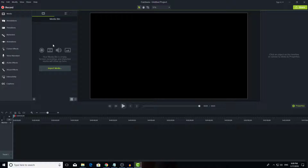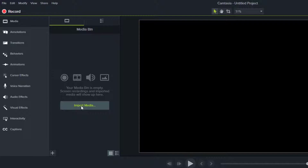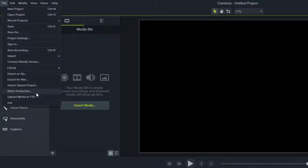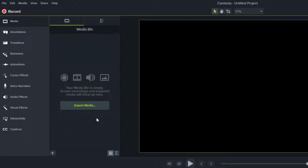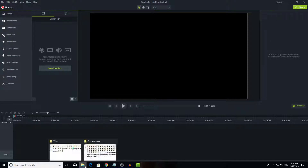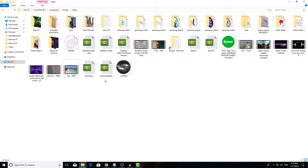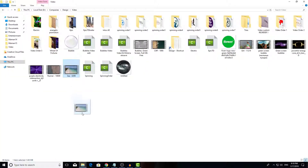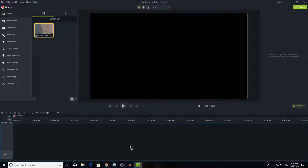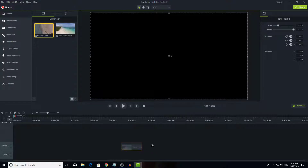To import your media, you can either click here and import it, or click here and import your media. You can also go to import media from the menu, which will pop up a dialog where you can choose the folder you want. The easier way is to go to your folder, drag the video, and put it in your media bin. You can also drag it directly onto the timeline wherever you want.